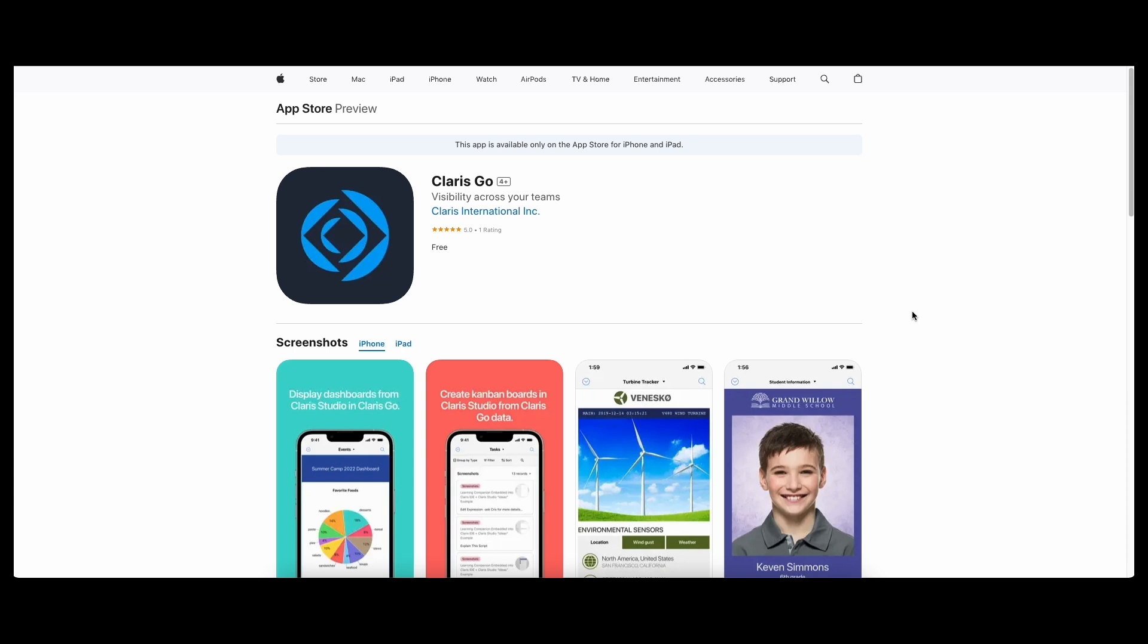So the last thing I want to talk about is Claris Go is now available on the App Store worldwide. Currently it's only available in English, but they have talked about how they're in the process of getting that built out to support other languages. So that's really exciting. And we at DB Services are really looking forward to working with all these new enhancements and features, and we're excited to see what comes next for the Claris platform. If you have any questions or want help building solutions on the Claris platform, please reach out to us. Thanks.